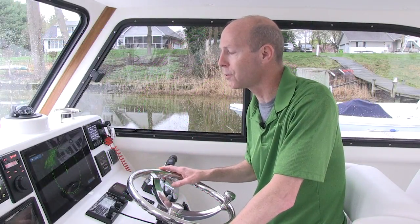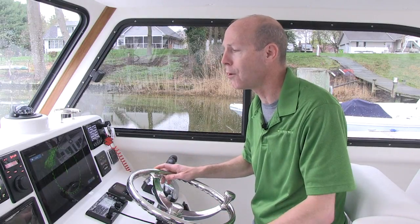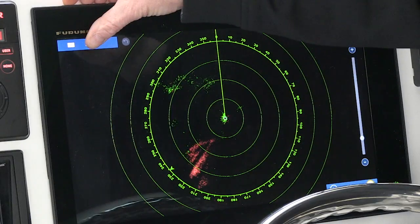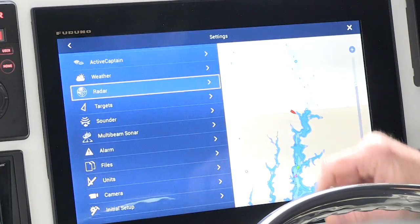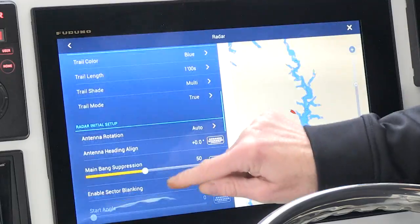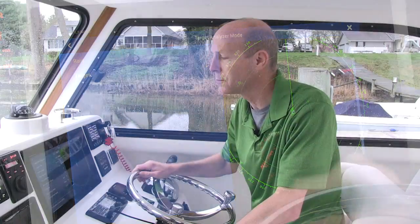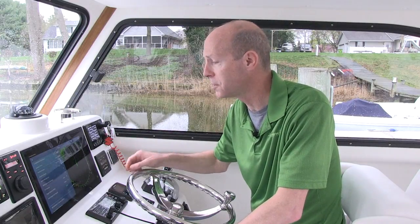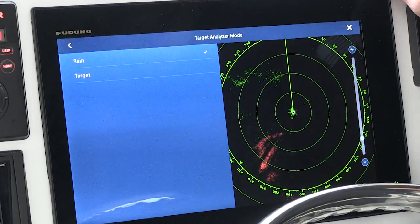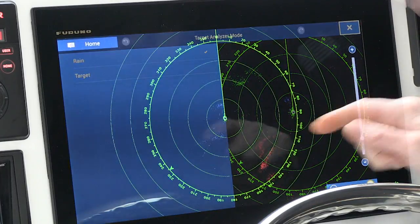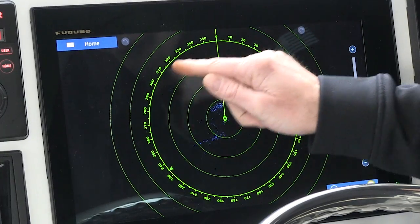I want to clarify it even further to help it stand out, so now I'm going to turn the rain mode on. I'll tap the home button, tap settings, scroll down to radar, then scroll down the radar page until I come to target analyzer mode. Right now it's set to targets — I want to change it to rain. I'll tap on rain, click X to back out, and now my rain is going to turn blue on the screen.